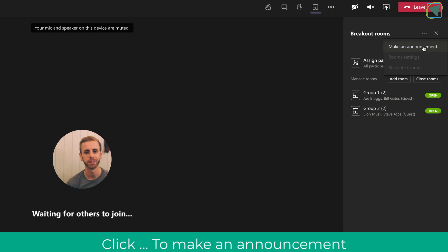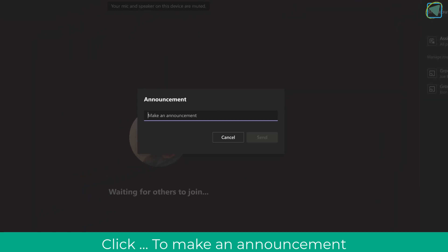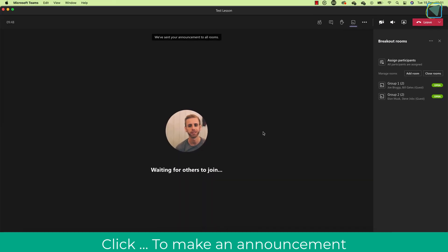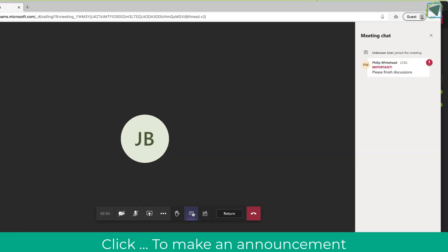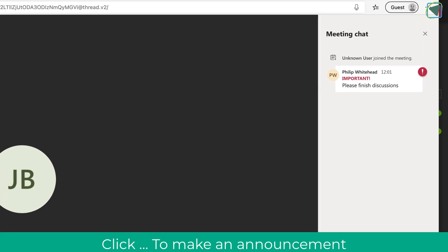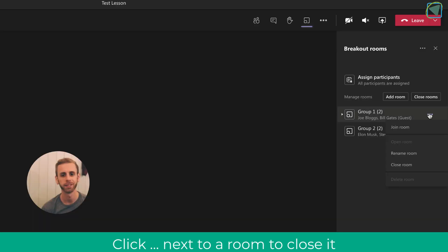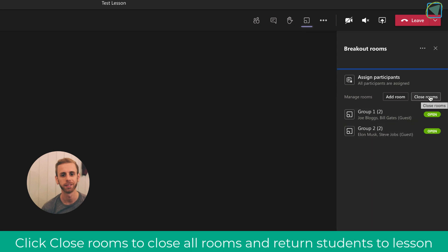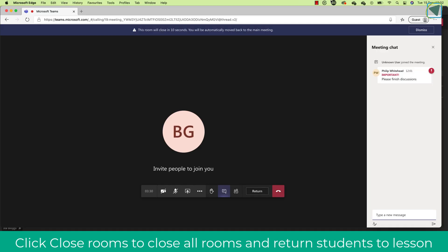I'm going to click Return and go back to my main meeting as the teacher. I'm now going to make an announcement by clicking the three dots. Making an announcement sends a message to all of the students in their individual groups — for example telling them to wrap up because you want them to join the main meeting. This comes up in the chat, as you can see on the student view. Once done, I can close individual meetings or close them all — I'm going to click Close All, which closes all the breakout rooms and puts students back into my main lesson.